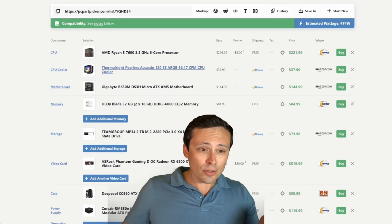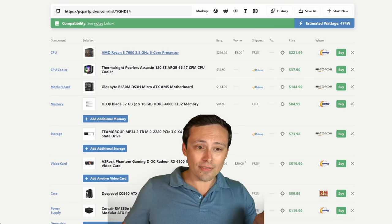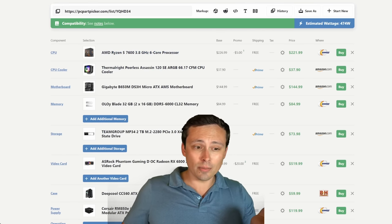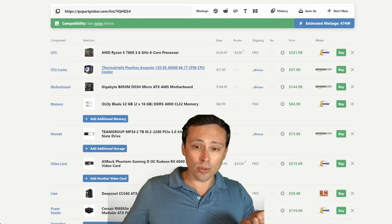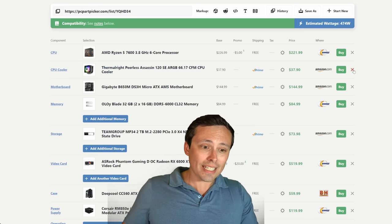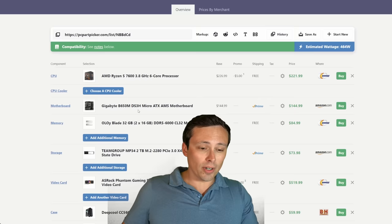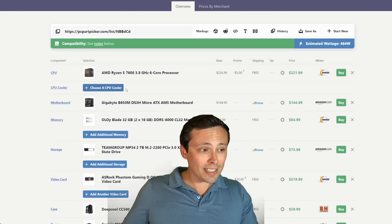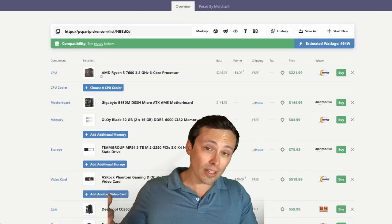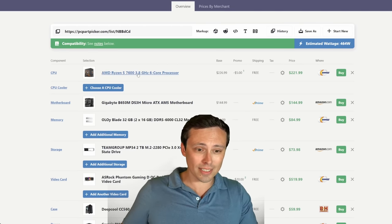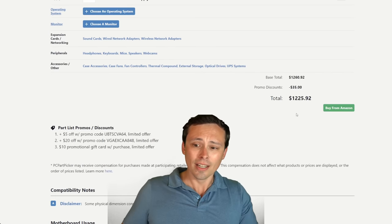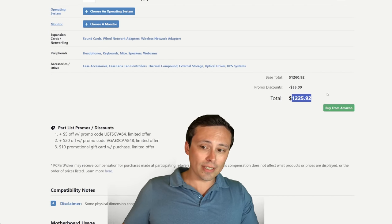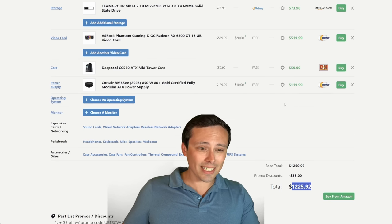Now the CPU, the Ryzen 5 7600, does actually come with a stock cooler. So you don't have to get an upgraded cooler as part of the build. So if I shave that CPU cooler off and we just go with the stock cooler that comes in the box with the 7600, we've now shaved off a bit more. We're now down to $1,226.